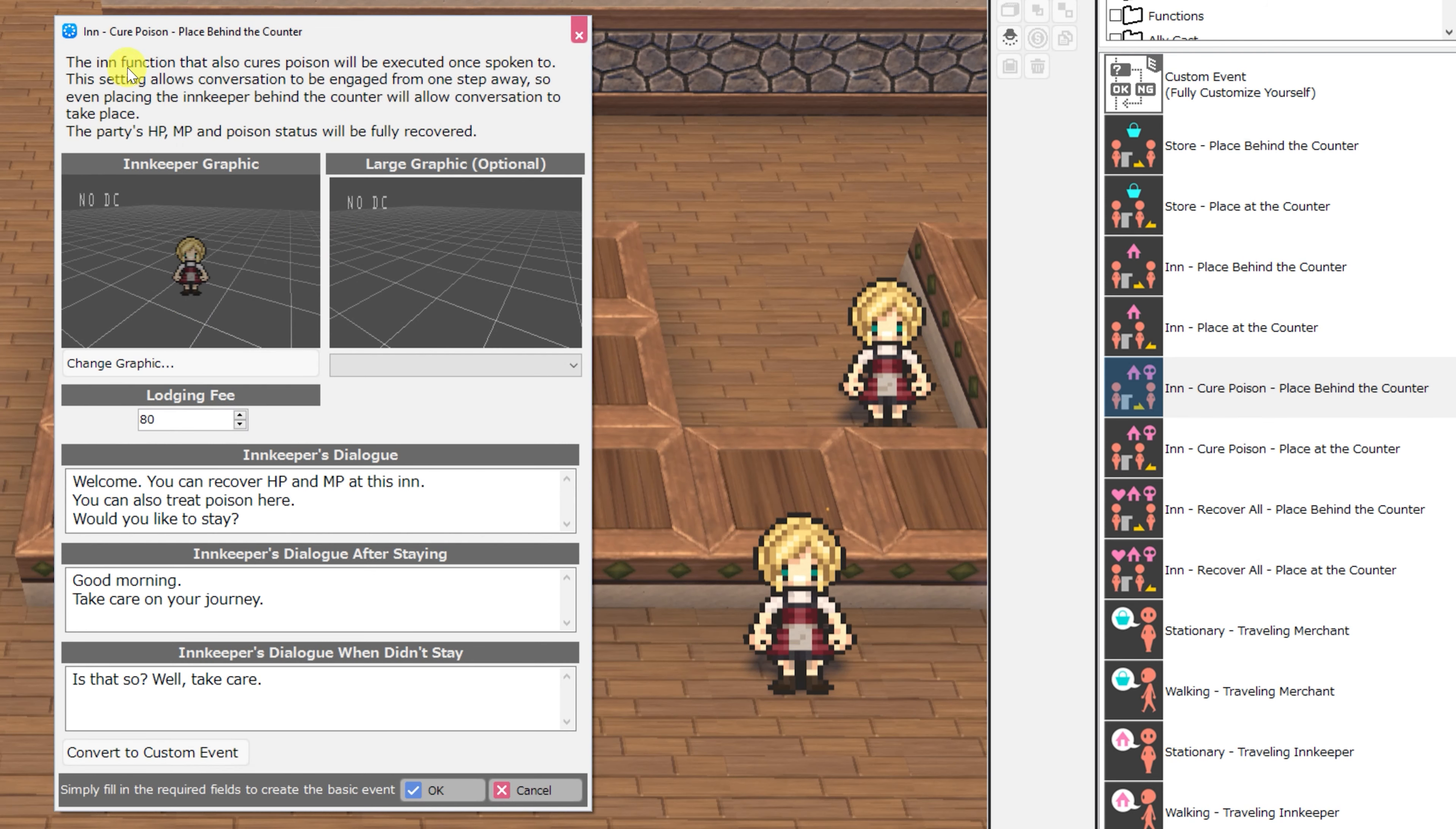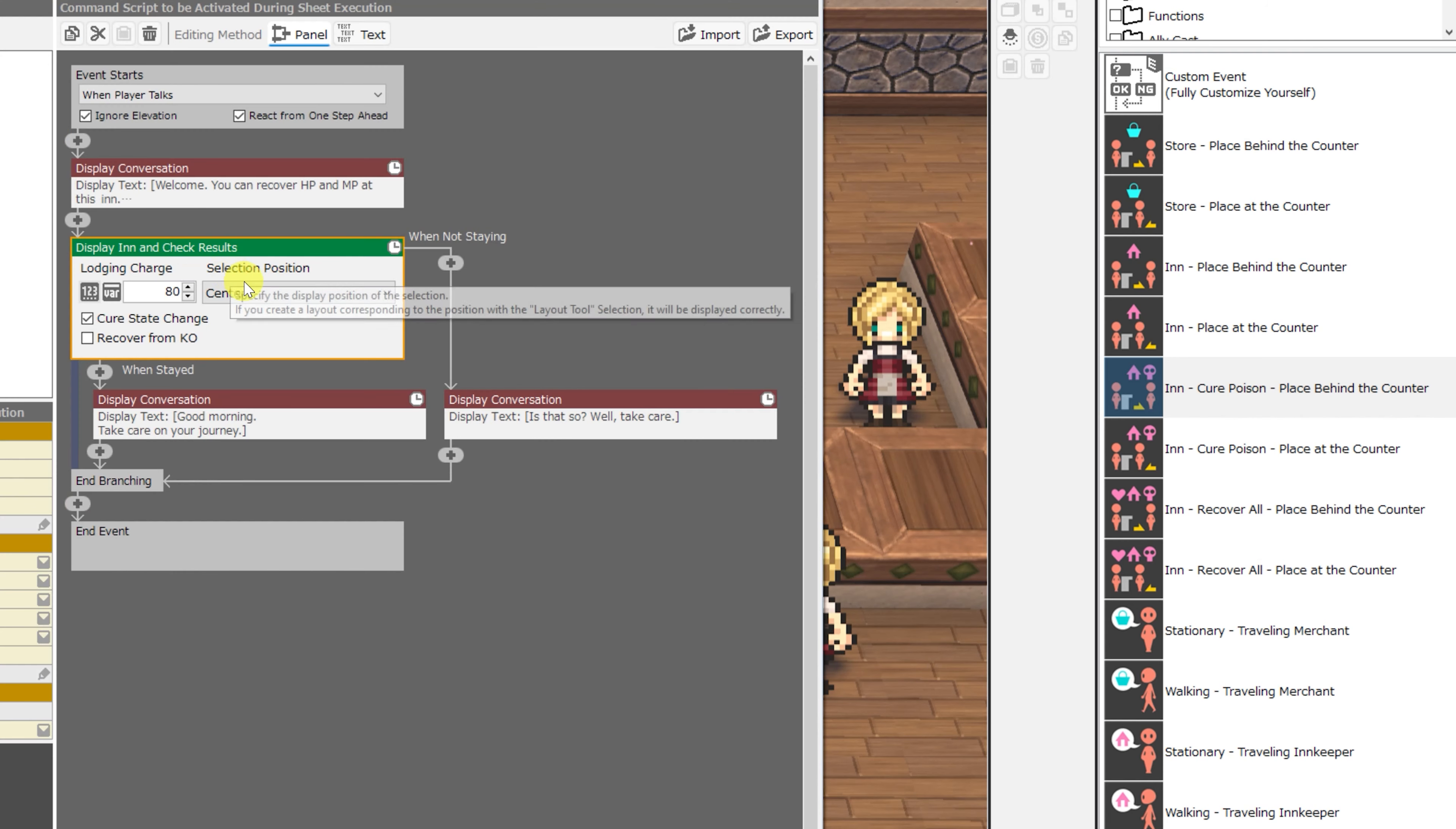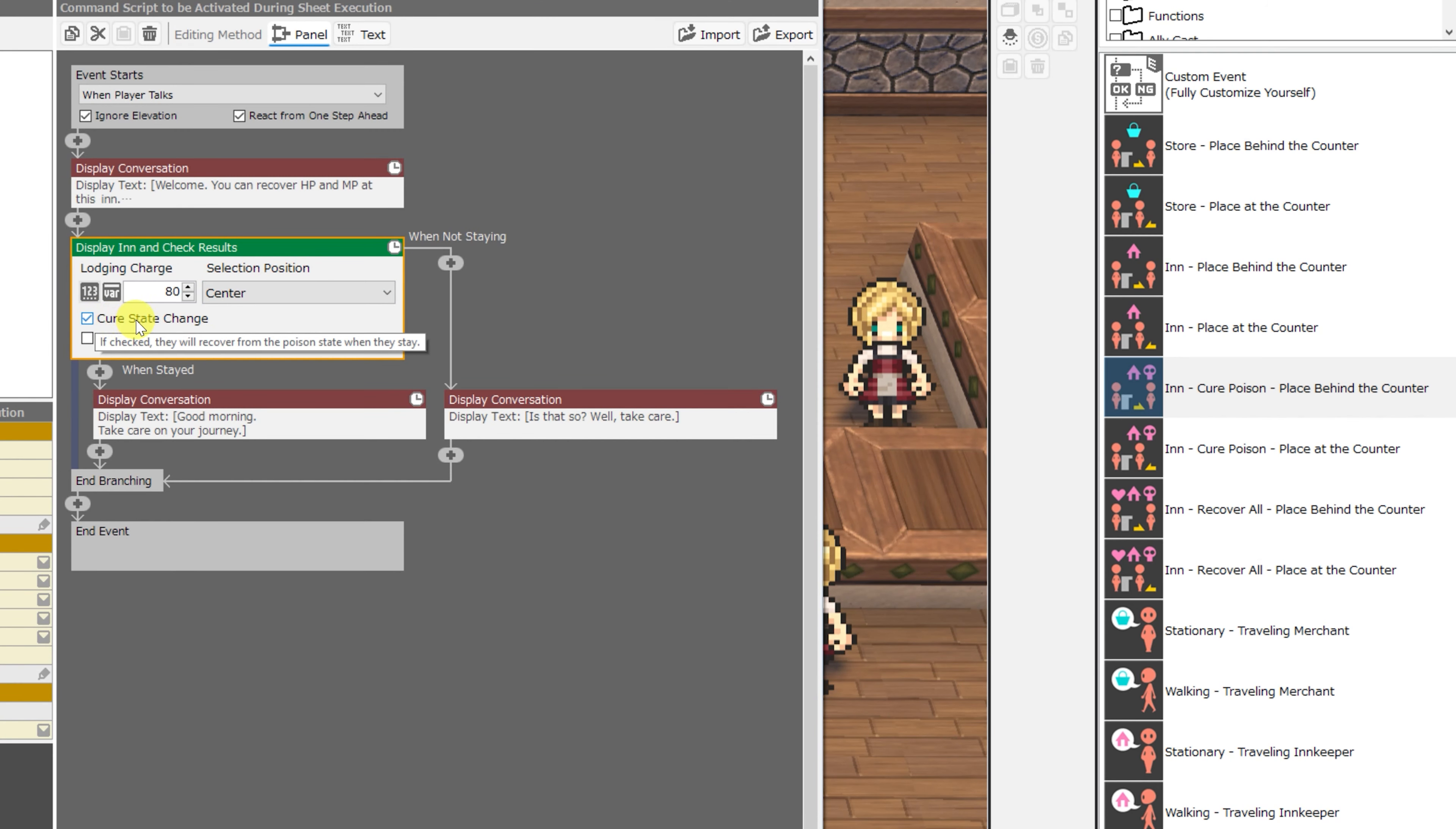Next up, we have inn cure poison placed behind the counter, and this functions identically to the inn, except it will also cure the poison status of your party members. If you convert this one to a custom event, you can see that it is the same.